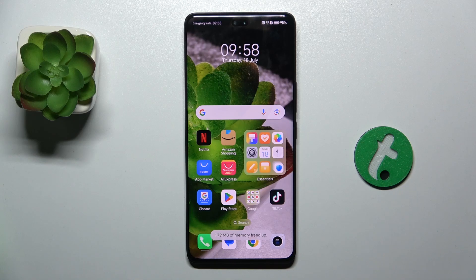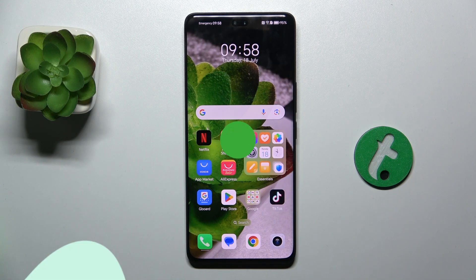Hello, in this video I'm gonna show you how to enable Always On Display on Honor 200 Pro.